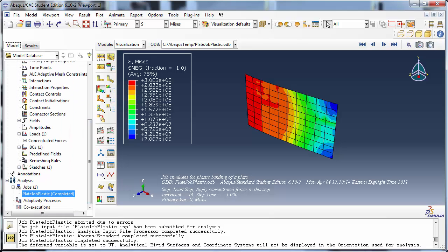Now let's talk about restart analyses. A restart analysis allows the user to continue an analysis from where it stopped. The analysis may have stopped because it was unable to converge, or the maximum number of increments for the step was reached, or the computer may have run out of disk space or crashed. It's also possible that the analyst intentionally wished to separate the steps of the analysis into separate jobs so that the results of each step can be viewed and the validity of the solution confirmed. A restart analysis will allow the solution to continue from where it left off. It is also useful for transferring results between Abaqus Standard and Abaqus Explicit.